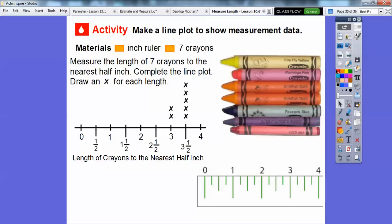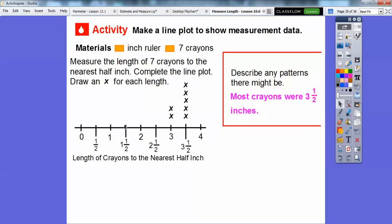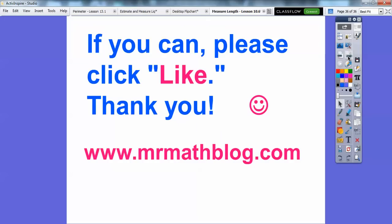So there's the line plot. Describing the patterns: most of my crayons were three-and-a-half inches. I did have a couple that were three inches, but most were three-and-a-half. If you have broken crayons, you might have X's further to the left. Remember, measure your crayons to the nearest half inch, so each measurement lands on a half-inch mark. That's what a line plot is — you make plots of your lengths. All right, you guys, take care. Thank you.